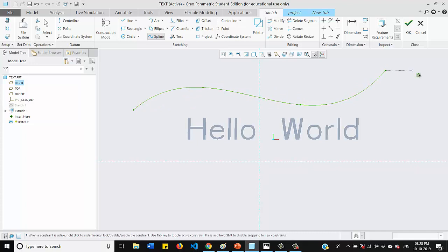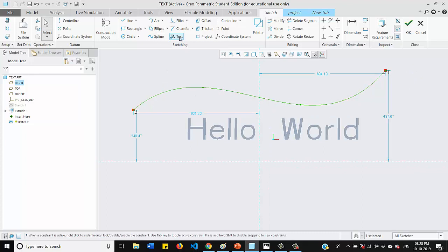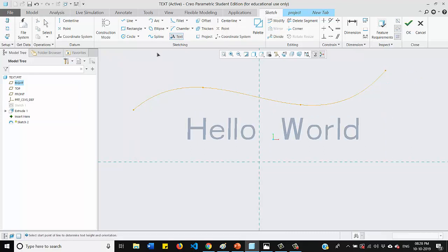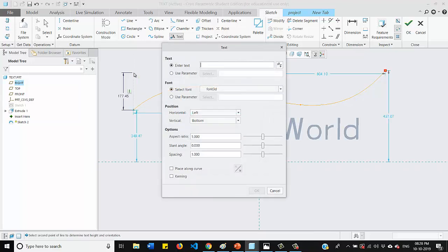Now I will click the option text. And I need to define my first point and the second point. And here I can write any text on it.